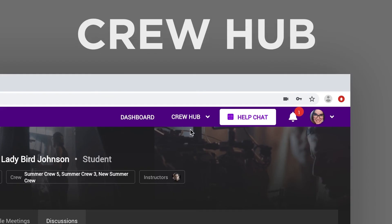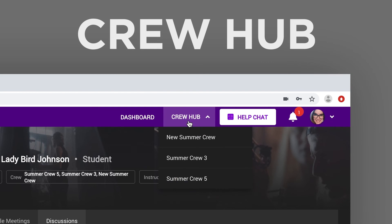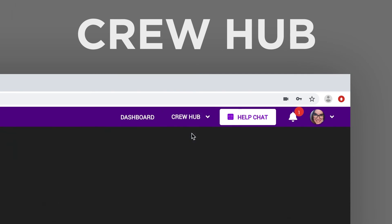Finally, we have the Crew Hub, up here in the top nav. Clicking this button displays all of the active crews you are assigned to.